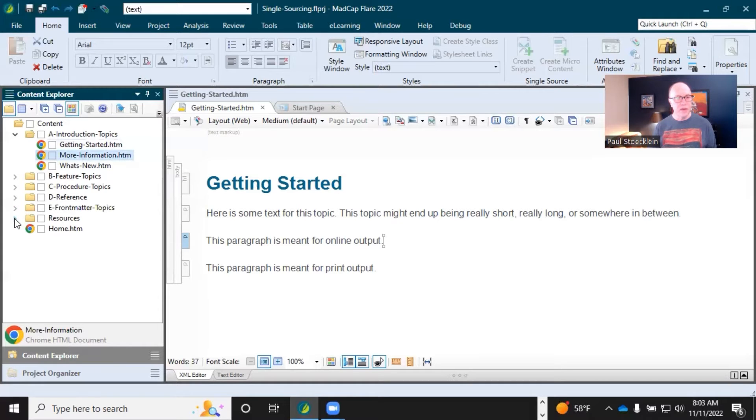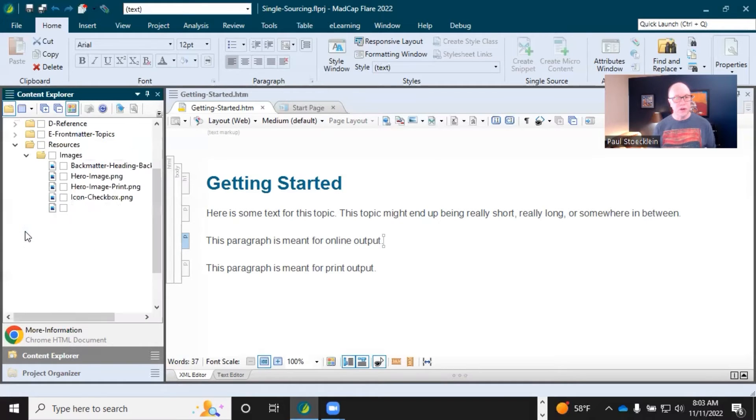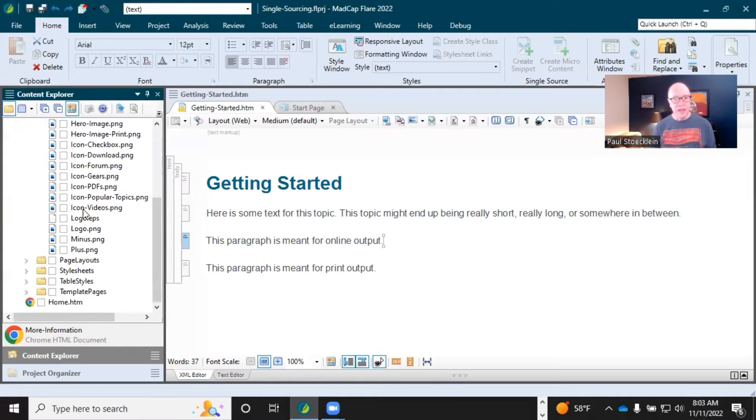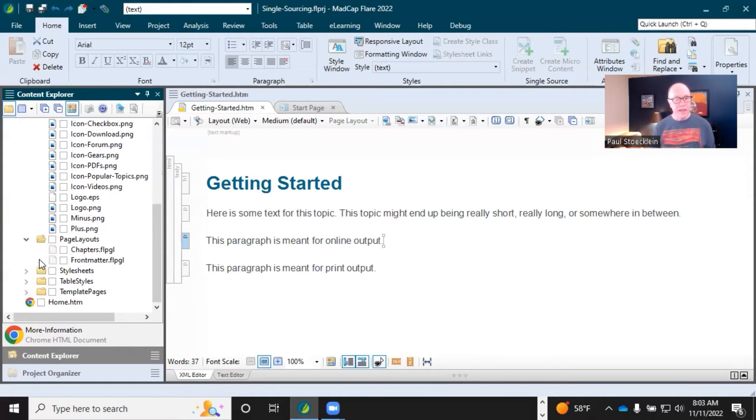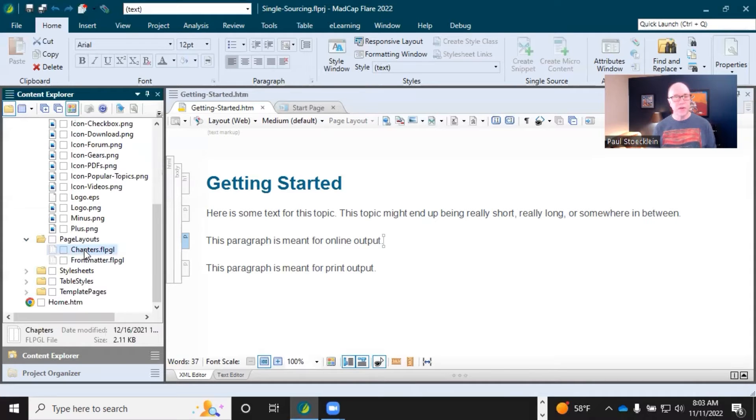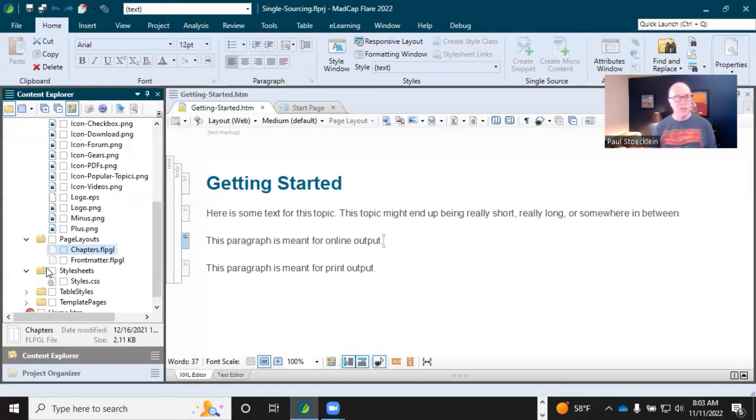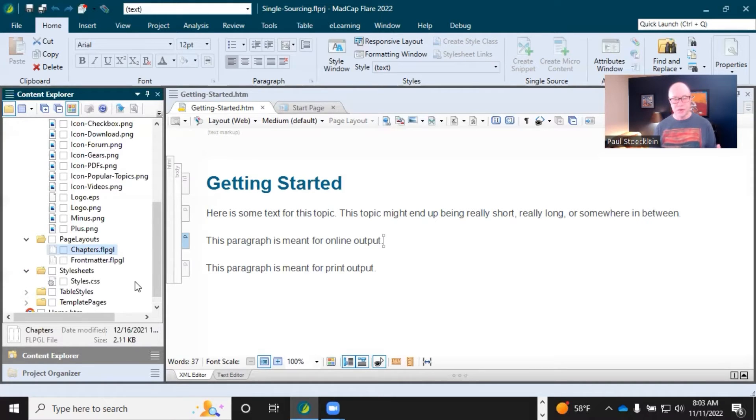Then you come down here under resources. Images, those are separate. And then things like page layouts, those are separate. These are used to configure how print output works, how your pages are going to look. And then style sheets, even style sheets are set up really for reuse.